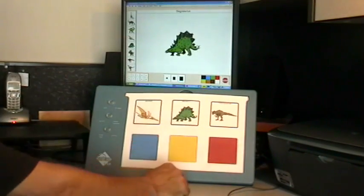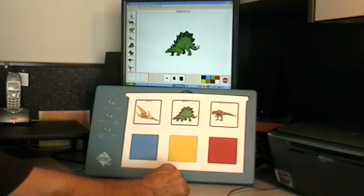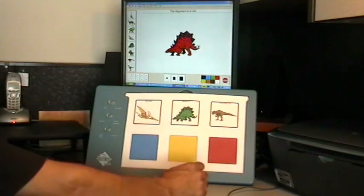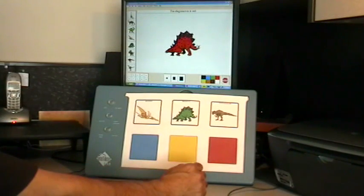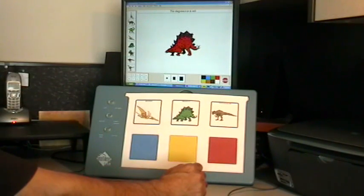Pterodactyl. Stegosaurus. The Stegosaurus is red.